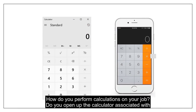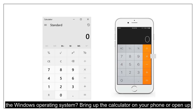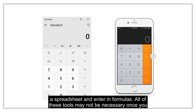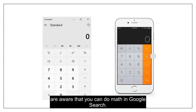How do you perform calculations on your job? Do you open up the calculator associated with the Windows operating system, bring up the calculator on your phone, or open up a spreadsheet and enter in formulas? All of these tools may not be necessary once you are aware that you can do math in Google Search.